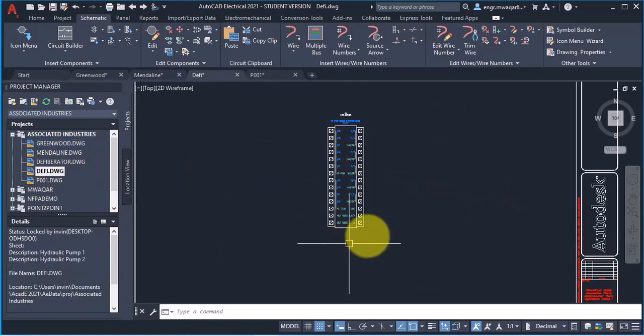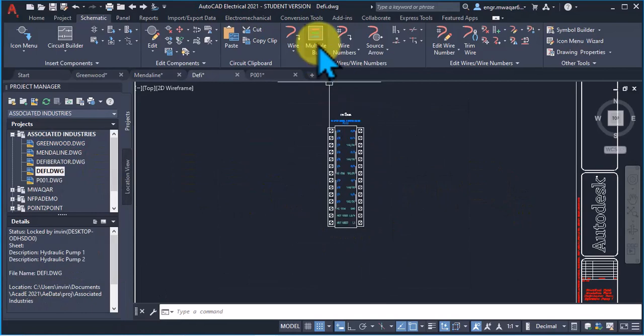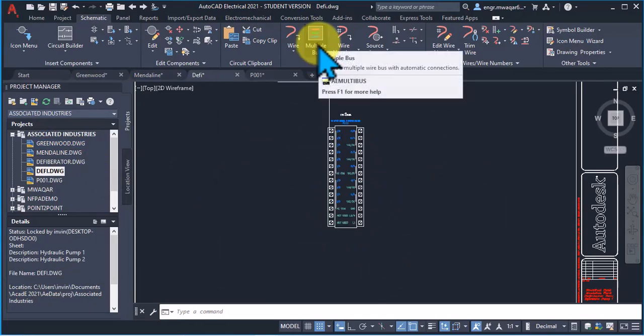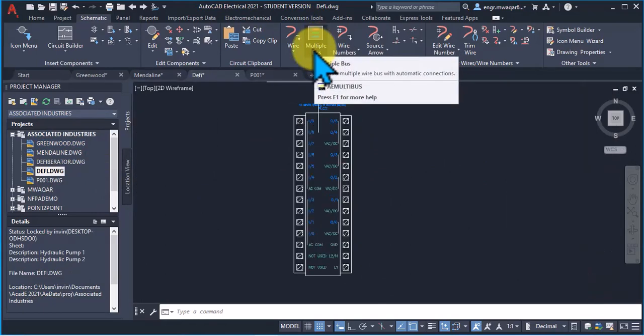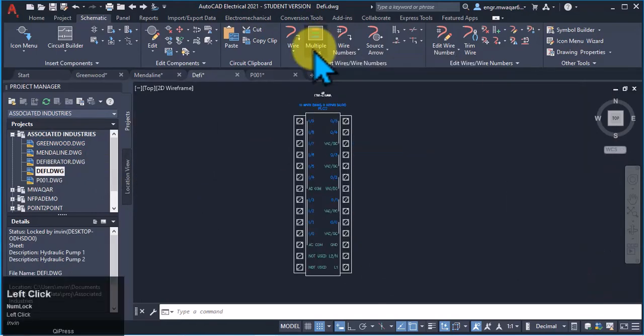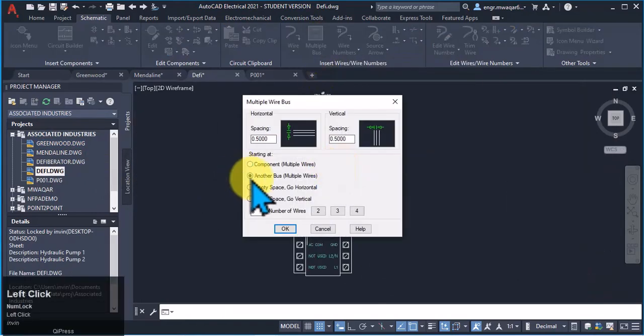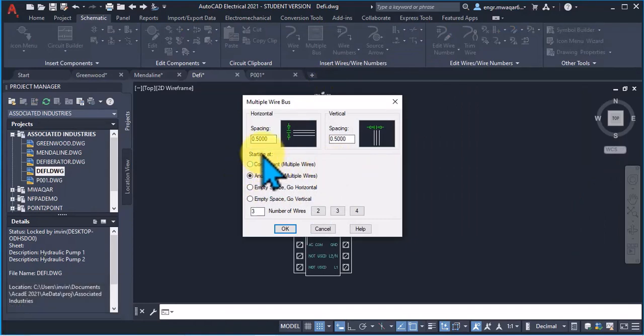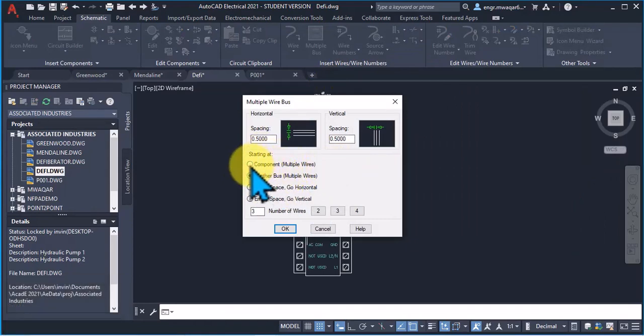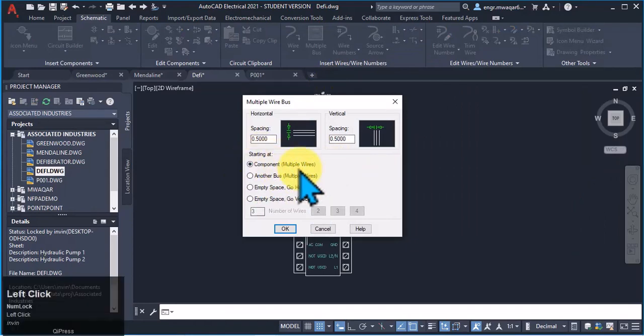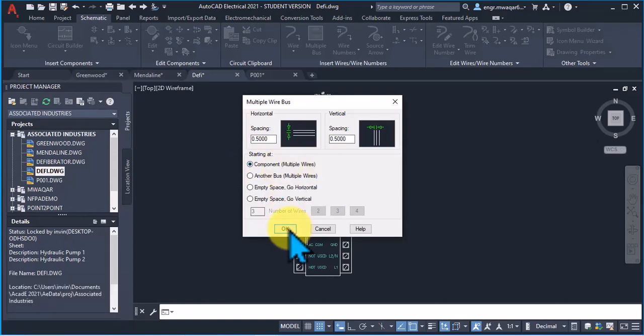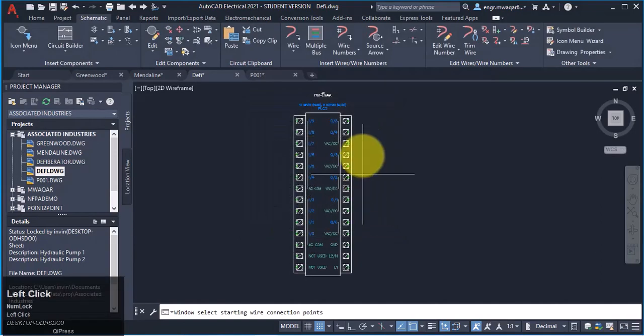To add multiple wires to these terminals, I will select this option, multiple bus, and there is another option: component or multiple wires. Select this option to connect the wires to component. Click OK.